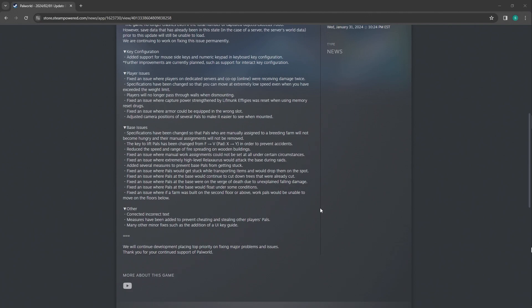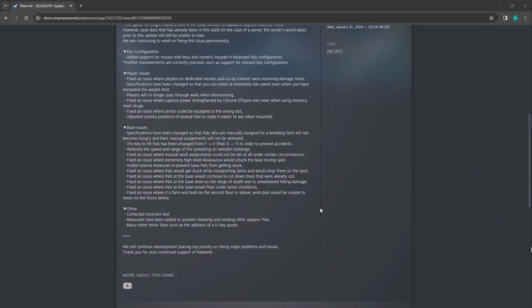Specifications have been changed so that pals who are manually assigned to a breeding farm will not become hungry and their manual assignments will not be removed. That's good. I like that. The key to lift pals have been changed from F. I noticed that in order to prevent accidents.